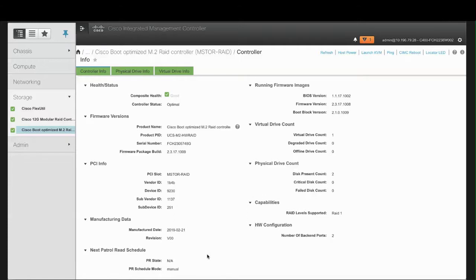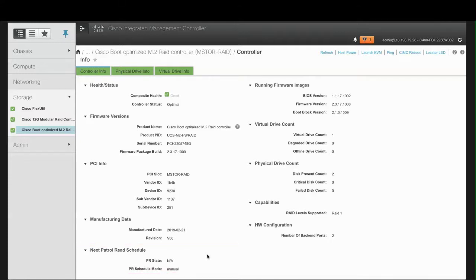In the Next Patrol Read Schedule area, the PR State field shows the Patrol Read State of the M.2 RAID controllers. It can be Ready, Stopped, or Active. The Default State is NA, and the PR Schedule Mode is Manual by default.